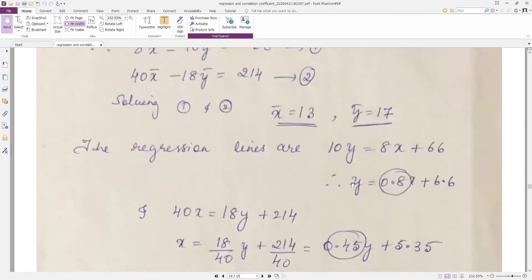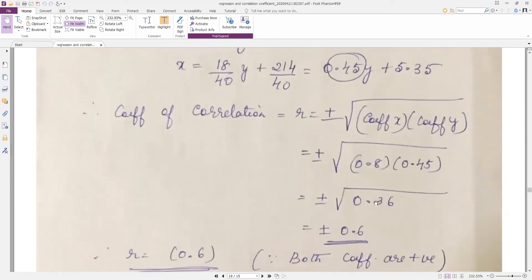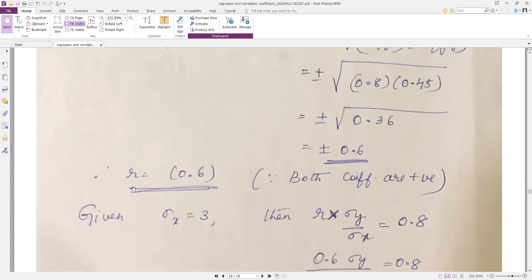Be careful: the first equation must be y = ... and the second must be x = ... When we multiply the two regression coefficients and take the square root: r = ±√(0.8 × 0.45) = ±√0.36 = ±0.6. Since both coefficients of x and y are positive, we take r = +0.6.